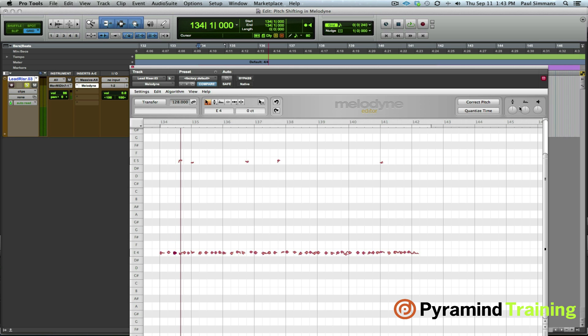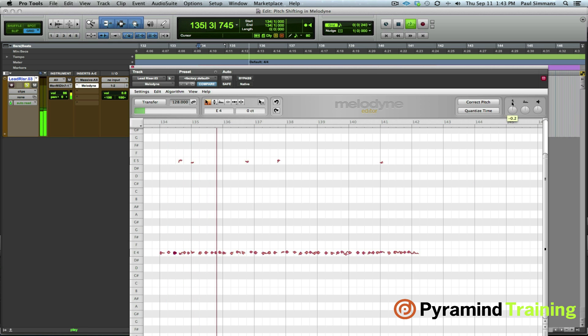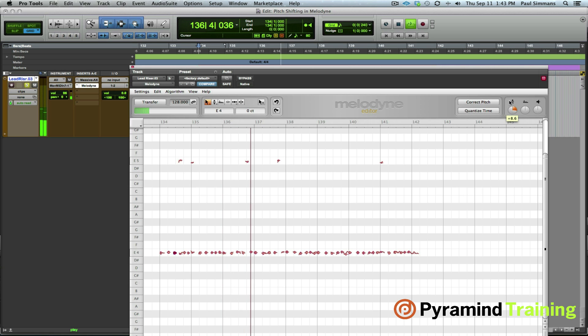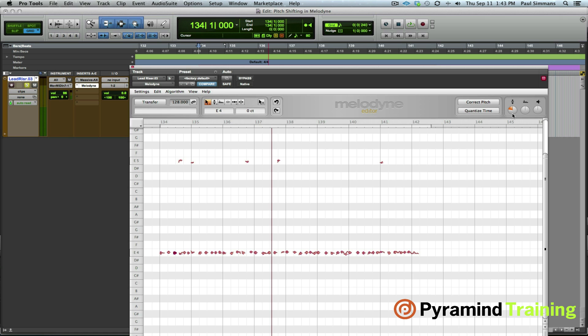And what we're going to do rather is to use pitch shifting over here. So we can set that to plus 12 semitones or minus 12 semitones. If you right click we can actually go to 24.